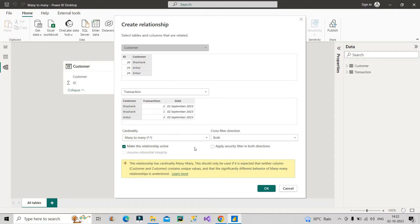Since it is many-to-many, Power BI gives a disclaimer: 'This relationship has cardinality many-to-many. This should only be used if it is expected that neither column contains unique values and that the significantly different behavior of many-to-many relationship is understood.' Whenever we have many-to-many relationship it is quite possible to get ambiguous results, especially in large real-time projects. That's why we should try to break it and create a one-to-many relationship between these two tables.